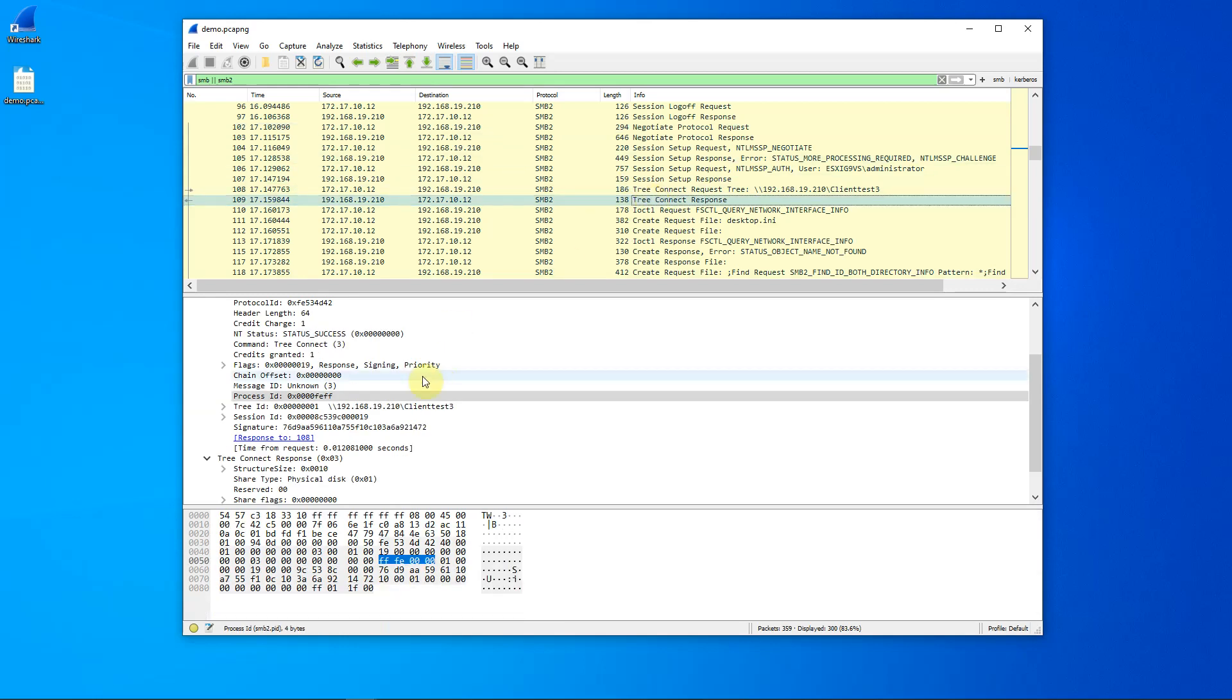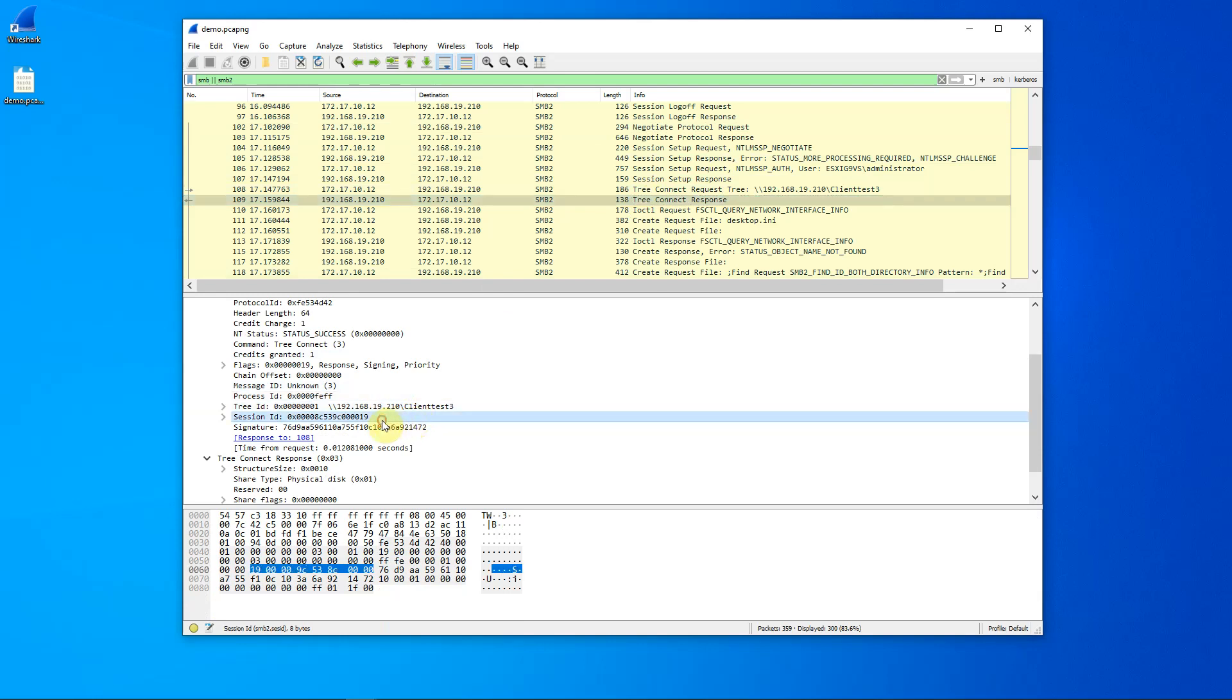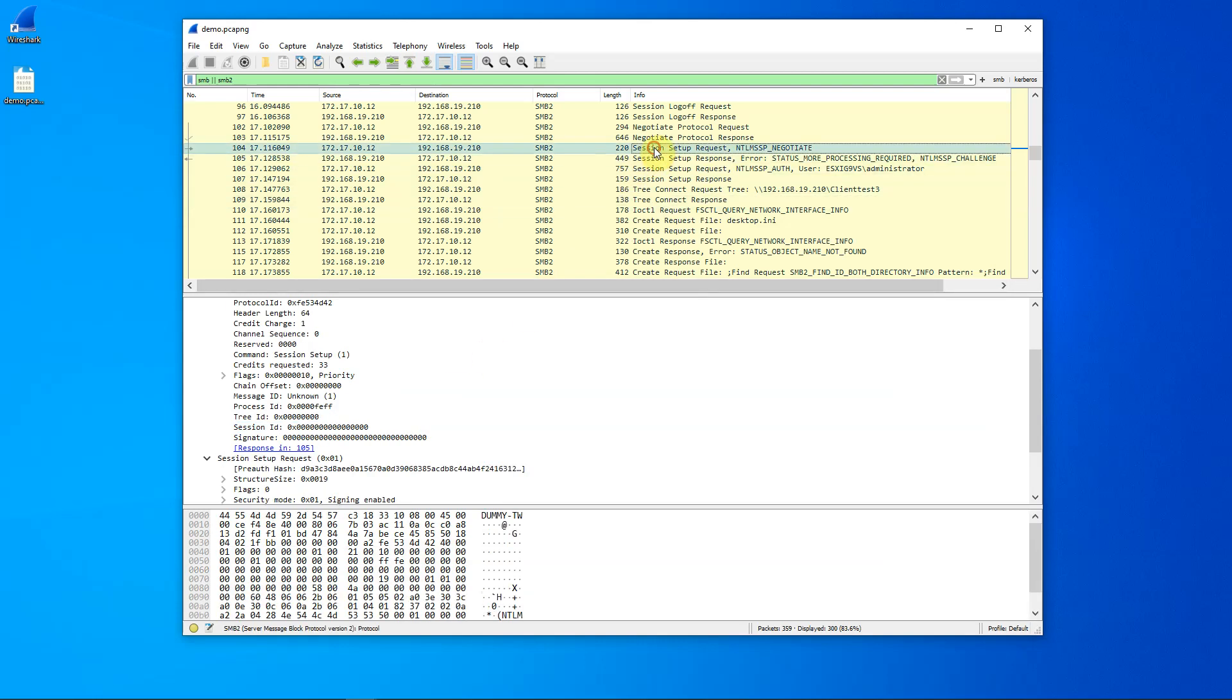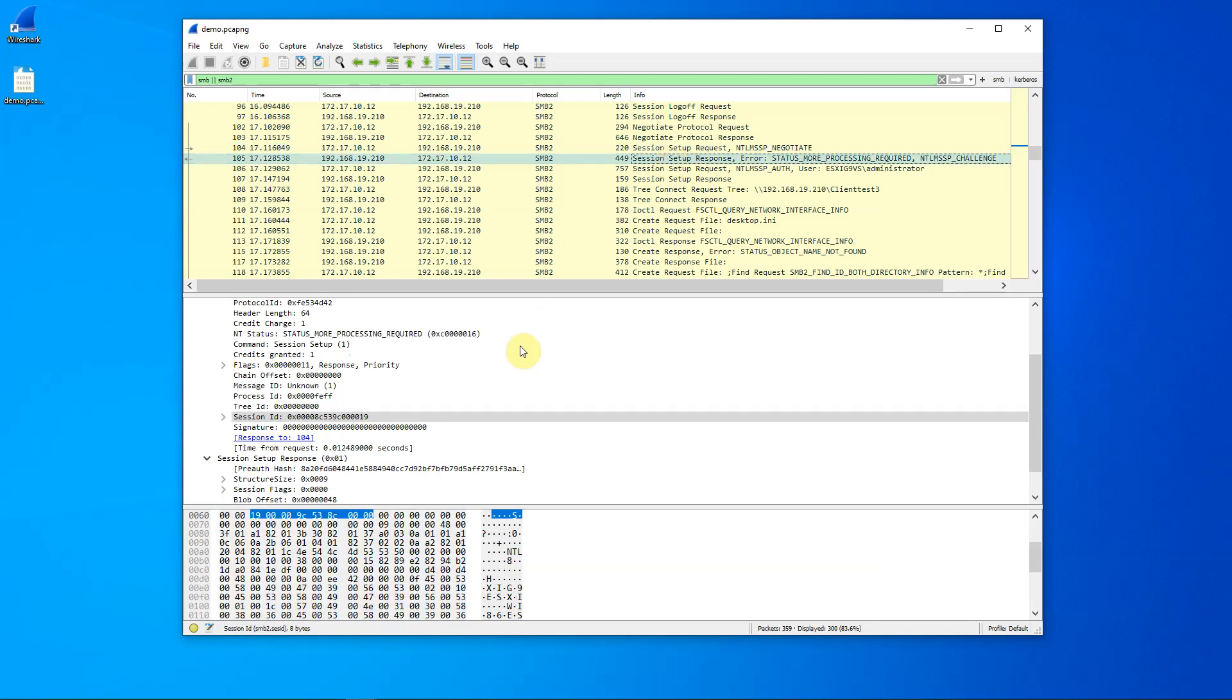If we now go to the third ID, which is the session ID, we see that this ID is created by the server. It's created in response to the session setup request. Note here, the session ID is initially zero. It's not defined, but the response from the server gives us our session ID.